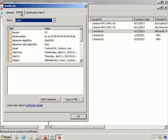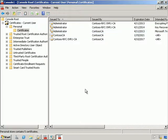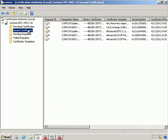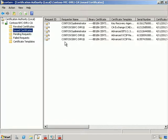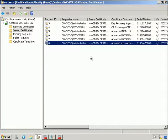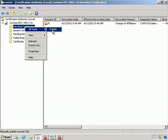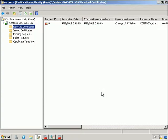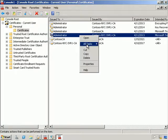I'm going to look at the properties and details of it — I want that serial number, so I'll do a Ctrl+C. Under Issued Certificates I want to find the serial number that matches, then choose to revoke the certificate. I'm going to choose Change of Affiliation and hit Yes. That certificate has now gone into Revoked Certificates, so let's go ahead and publish the CRL.